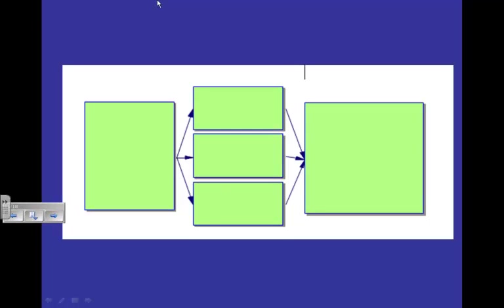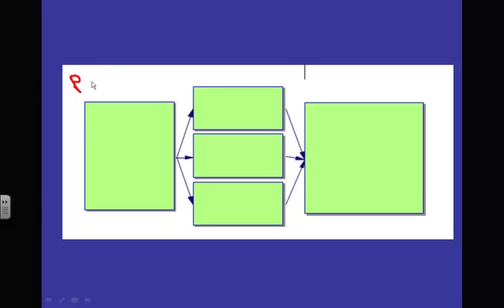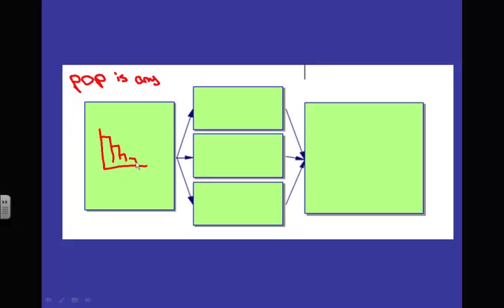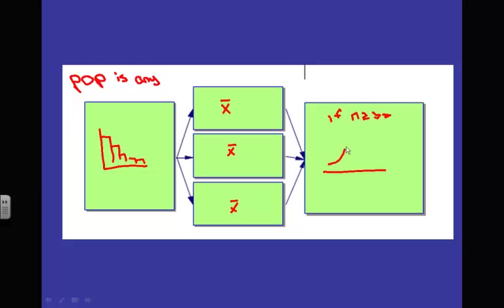If our population is any shape — even heavily skewed in some direction — and we take a whole bunch of x-bars, as long as n is greater than or equal to 30, the CLT tells us our sampling distribution will be approximately normal. Therefore we can use our formulas: μ sub x-bar equals μ, assuming n is at least 30.